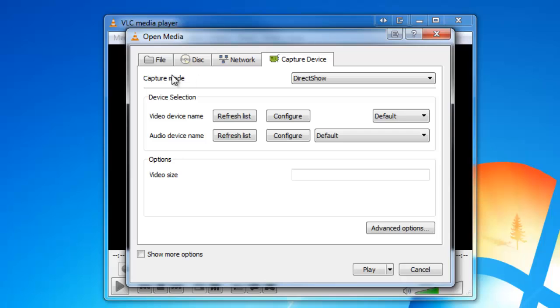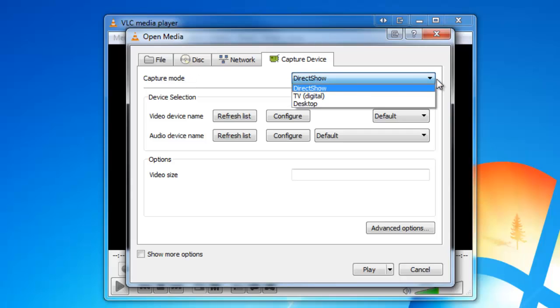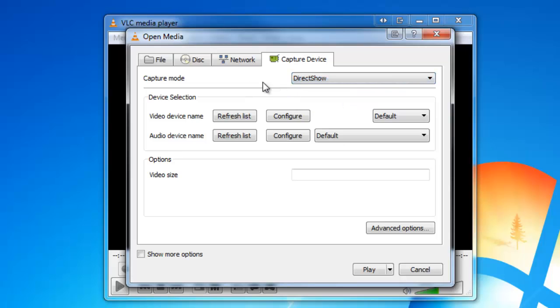Now at the top here you'll see capture mode, and if we drop this box down we've got other options. We can use TV digital or even capture our desktop applications, so it's a really good program all round. I'm going to leave it on direct show because that's what I need to capture my webcam.